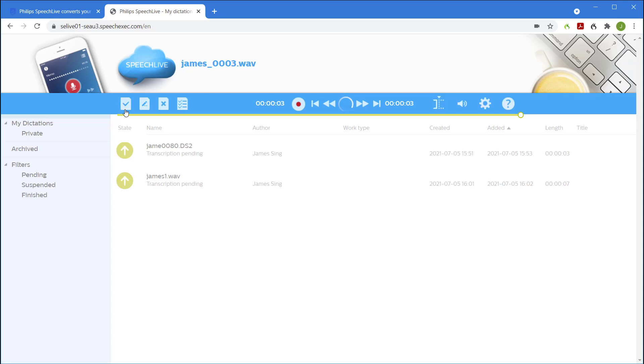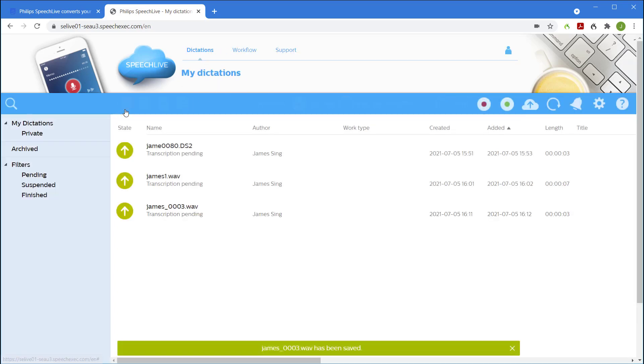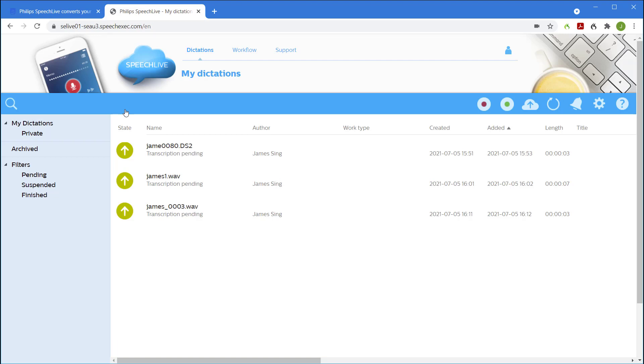When we're finished click finish. Once again the recording has appeared in the list and will be available immediately to my typist.